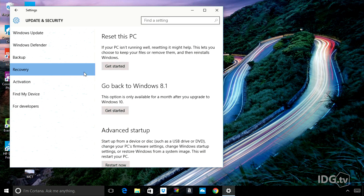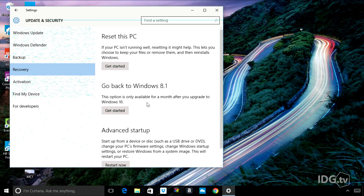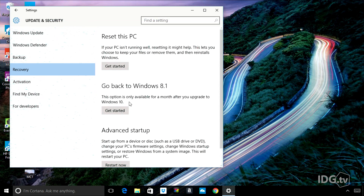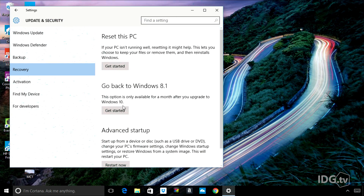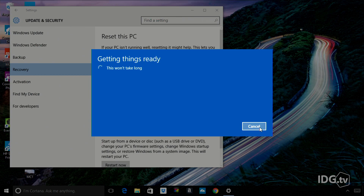Now, this laptop just got upgraded to Windows 10, so I still have the option of going back to Windows 8.1 right here. Windows reminds you that this option is only available for a month after you upgrade — specifically 31 days. So let's not dilly-dally. I'm gonna hit Get Started right now, and that's all it takes.